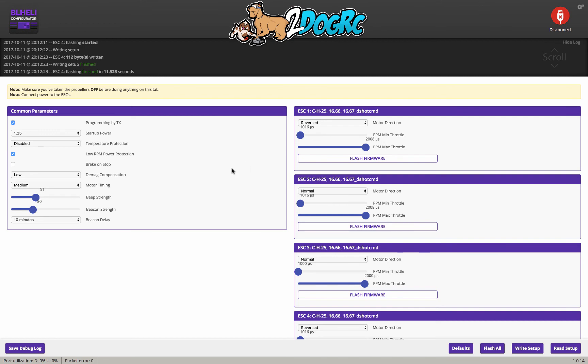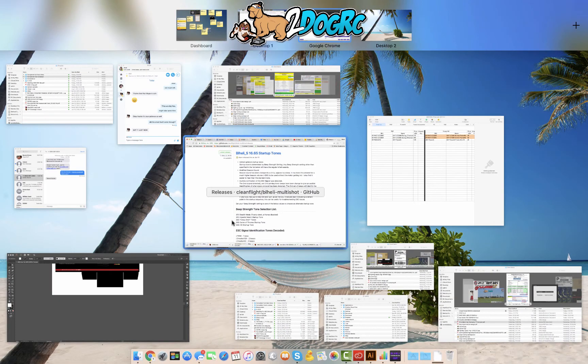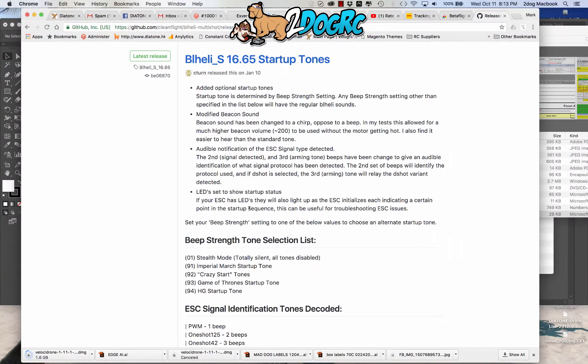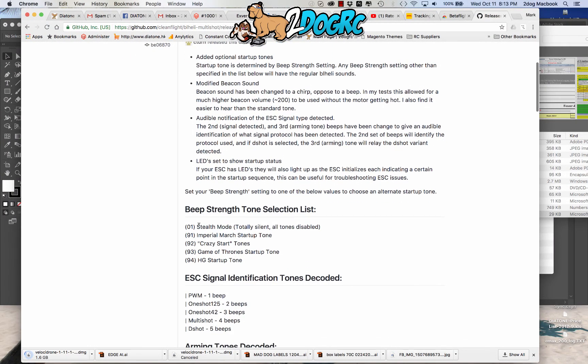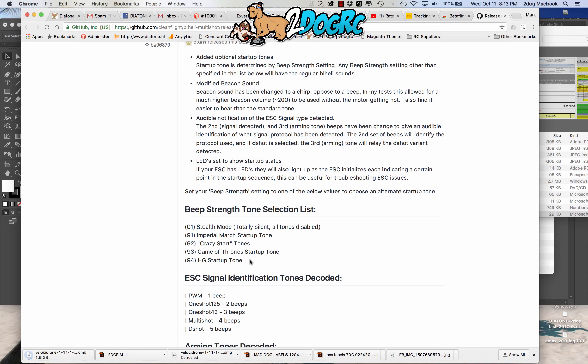Now, one thing I want to show you here is this beep strength. I've got it set at 91. Now, watch this. On the BLHeli startup tones, right here, this is the GitHub for BLHeli. And I'll post this below too. You've got different startup tones. So you've got Stealth Mode, Imperial March, Crazy Start, Game of Thrones, HG startup tone. So you can set this to kind of personalize it a little bit.